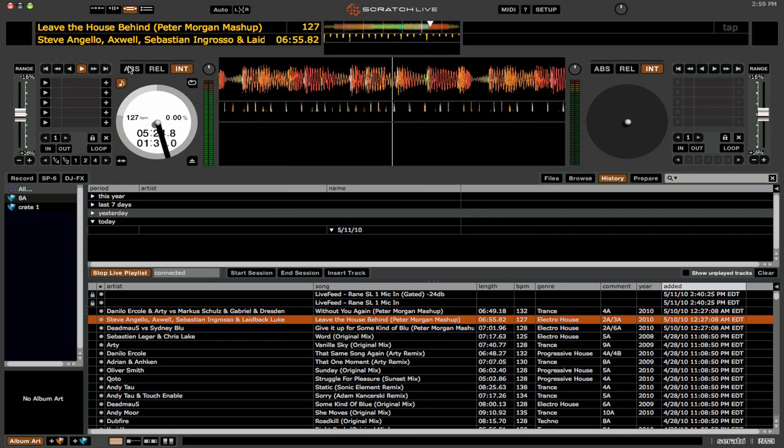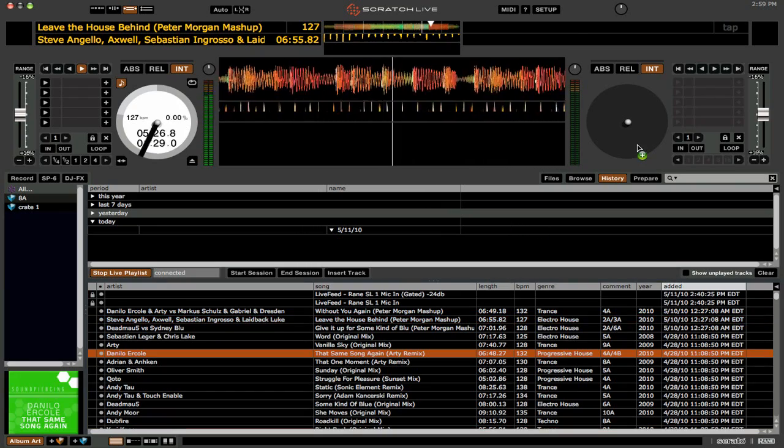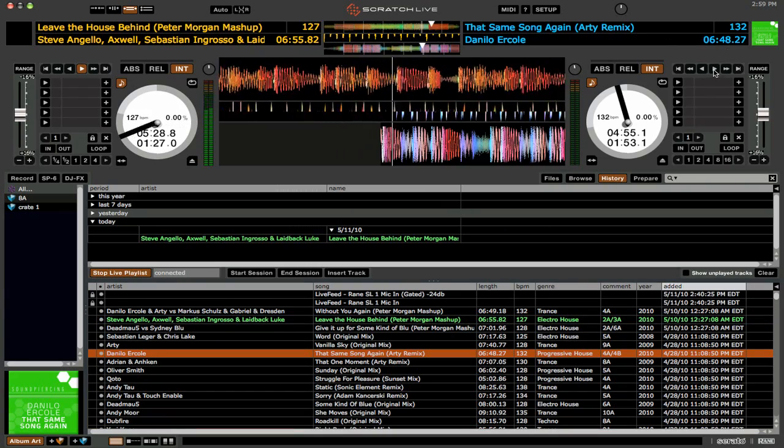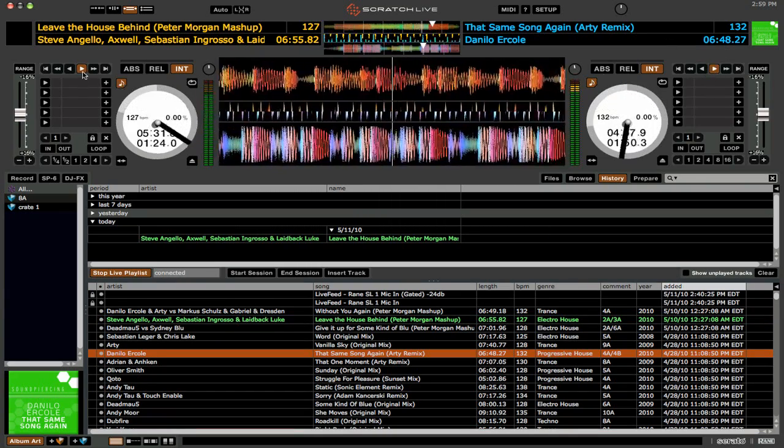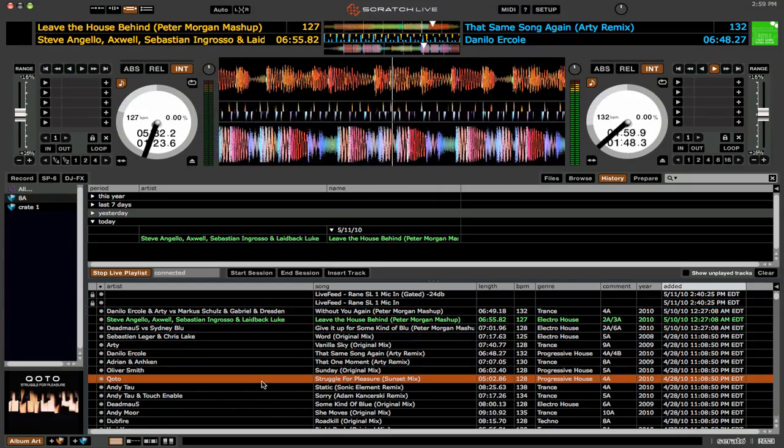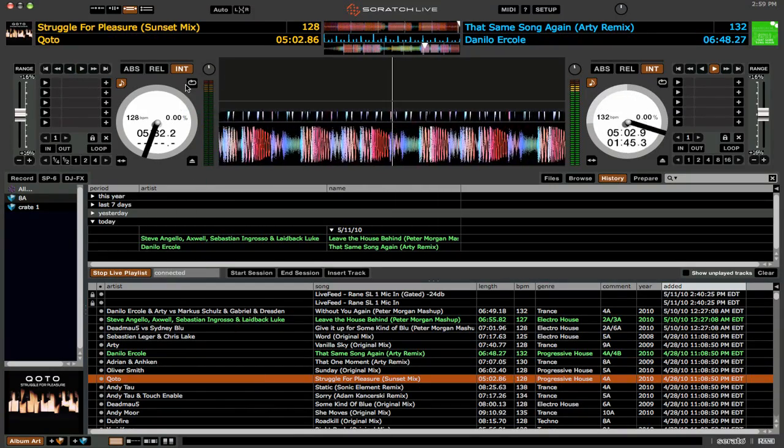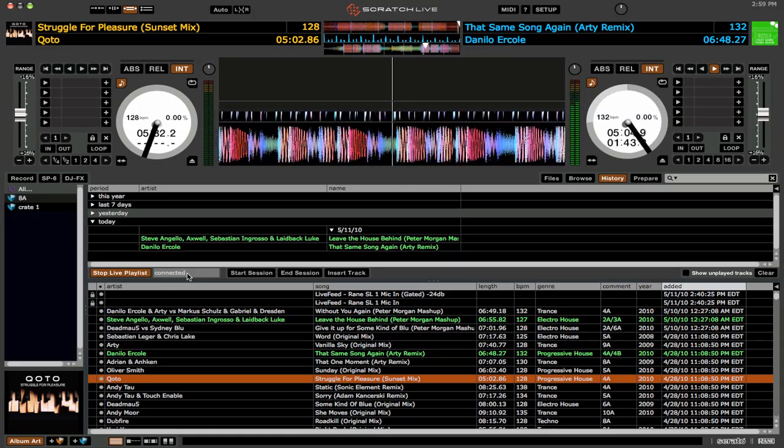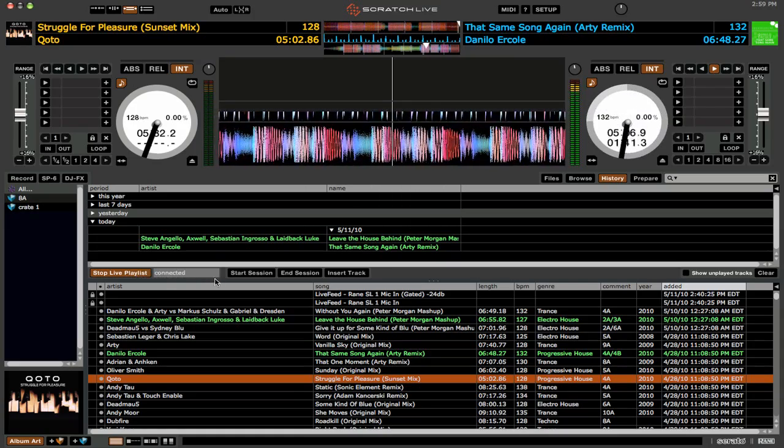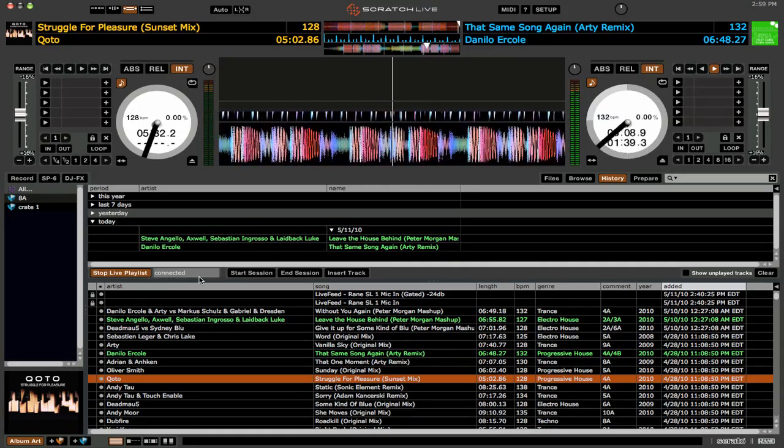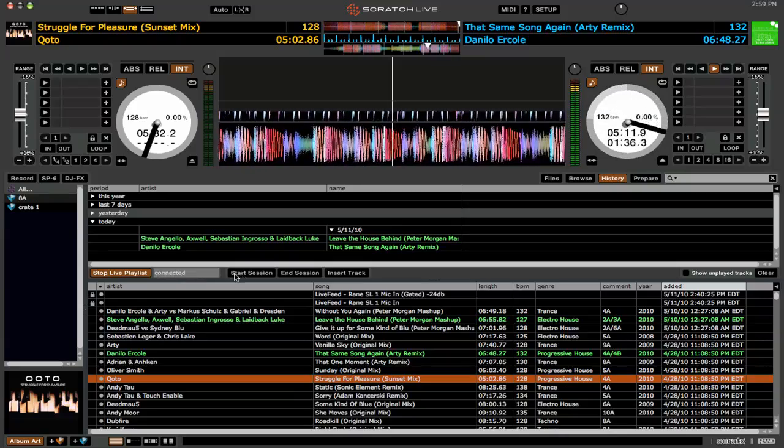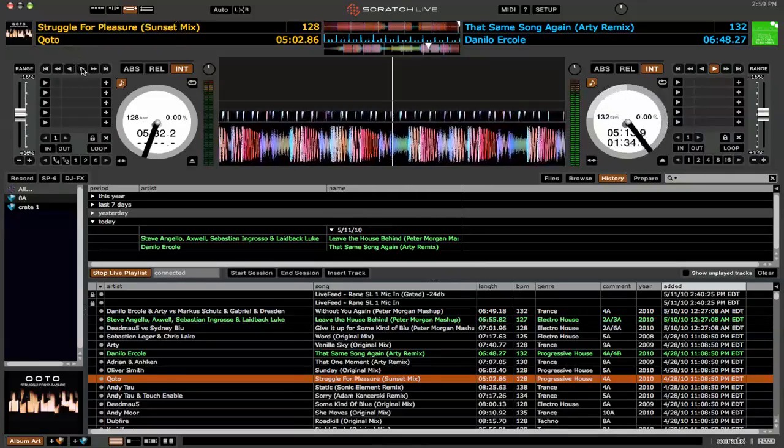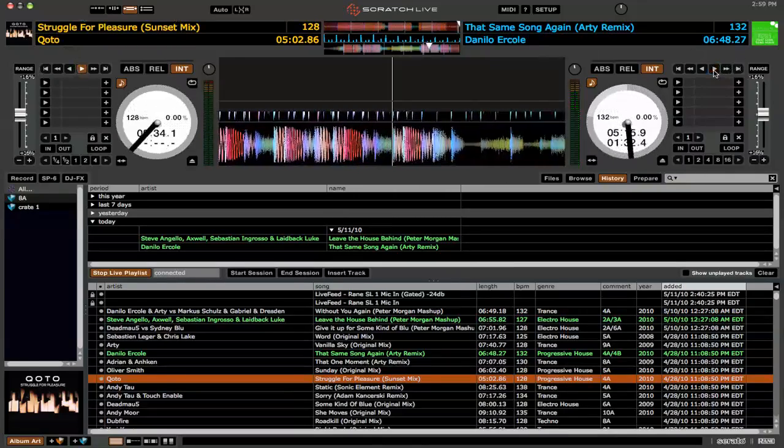All right, and now we're going to just throw another song on and then we'll just play this. We'll play that and we'll stop this one. And we're going to throw another one on here. And you can see that while this is happening, you have the information about what's going on with the live playlist happening right here where my mouse is.